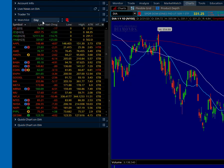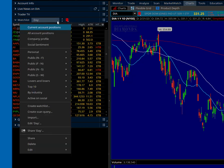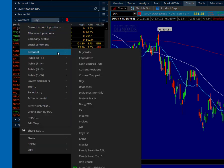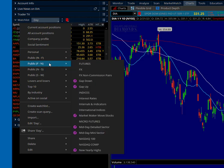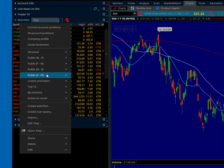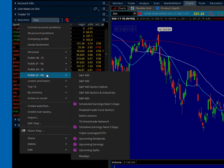So I have one of my personal watch lists up here — I call it 'day.' Now if I click up here and scroll down to personal, I have probably two dozen watch lists, and then you'll see these public watch lists that are already installed on the Thinkorswim platform.